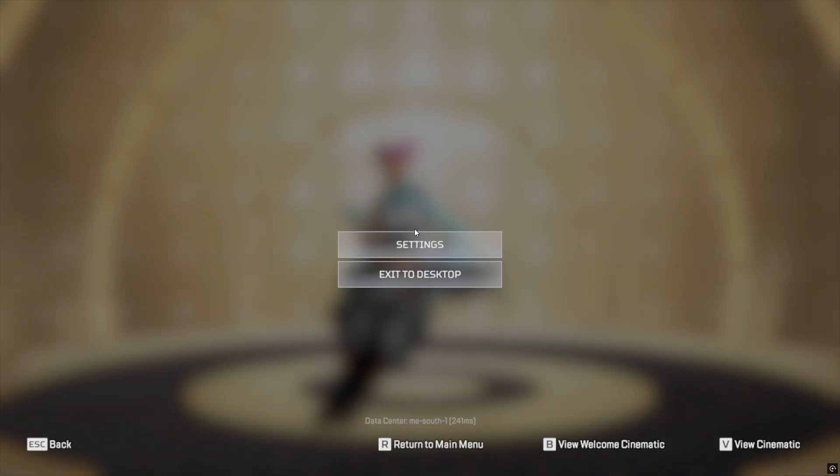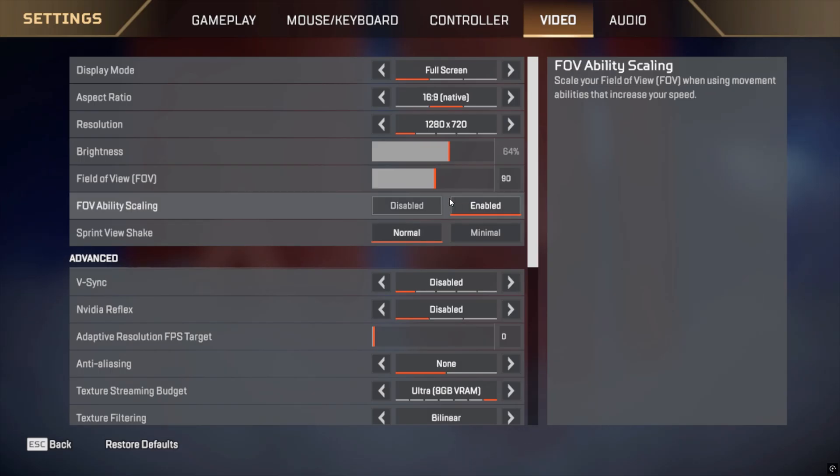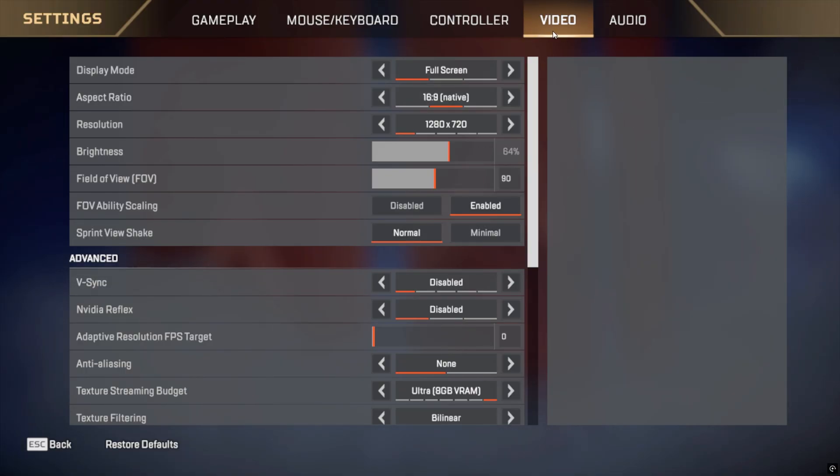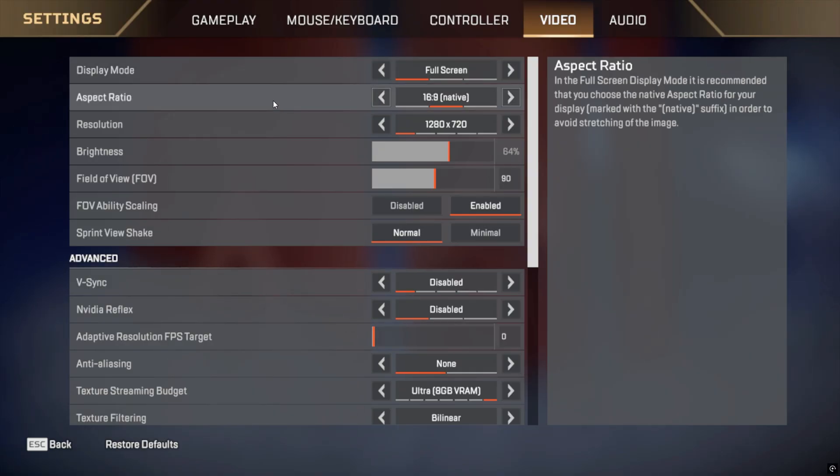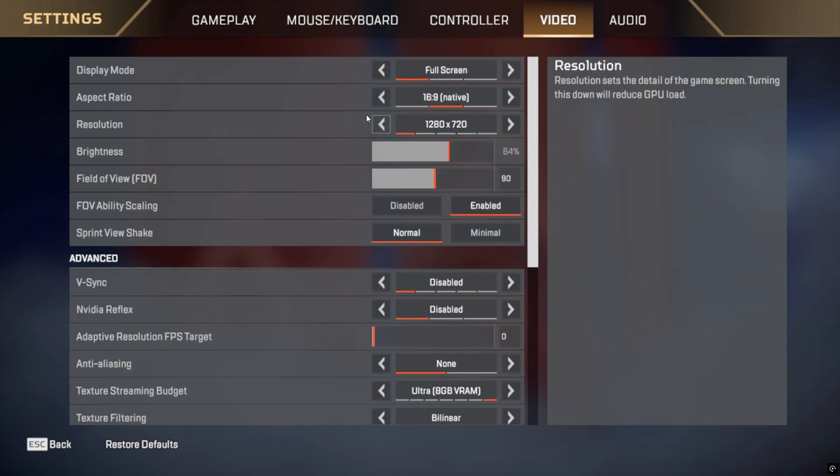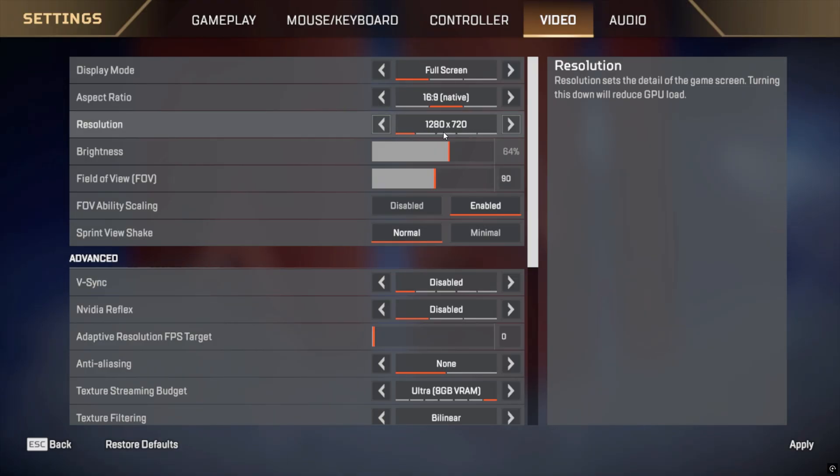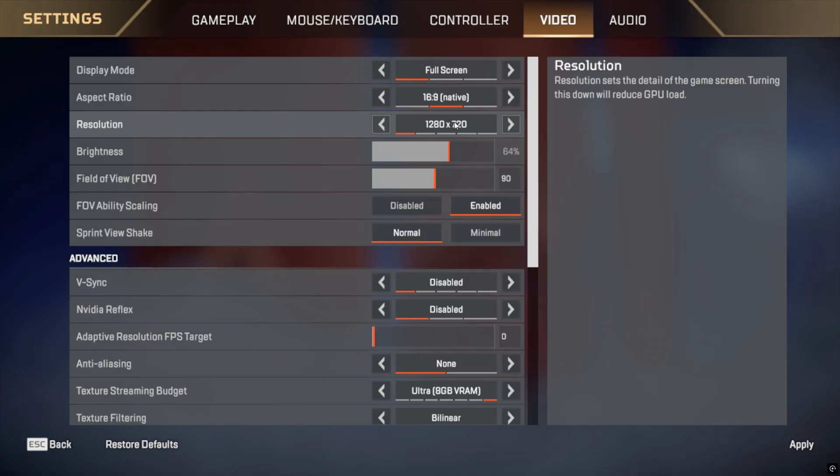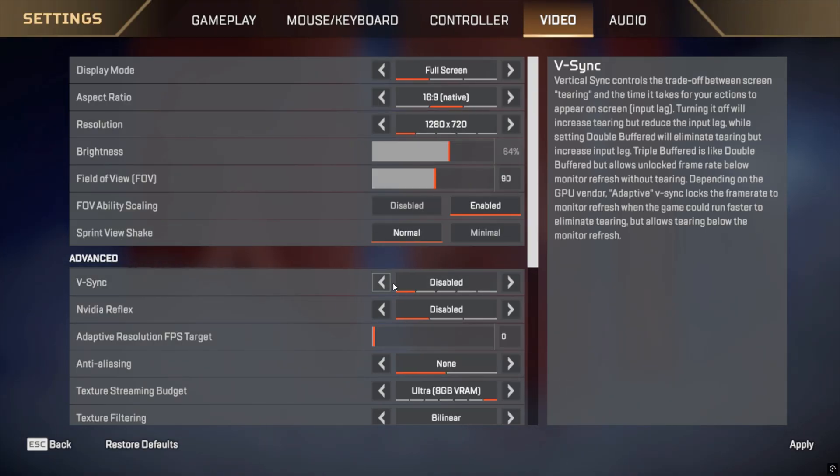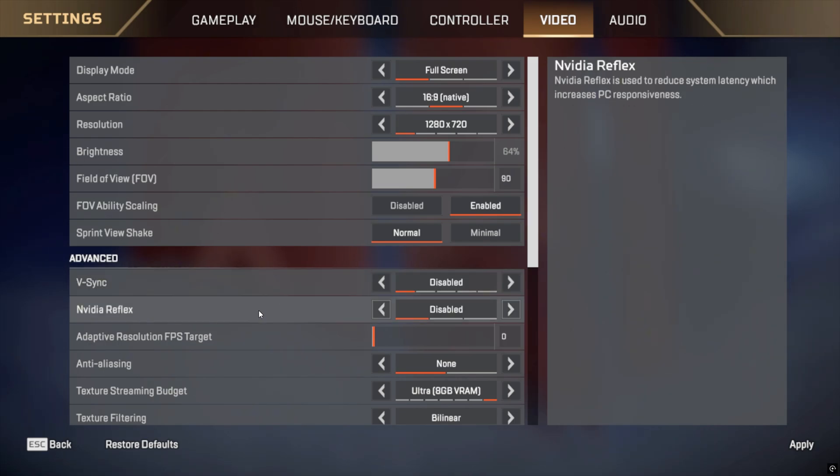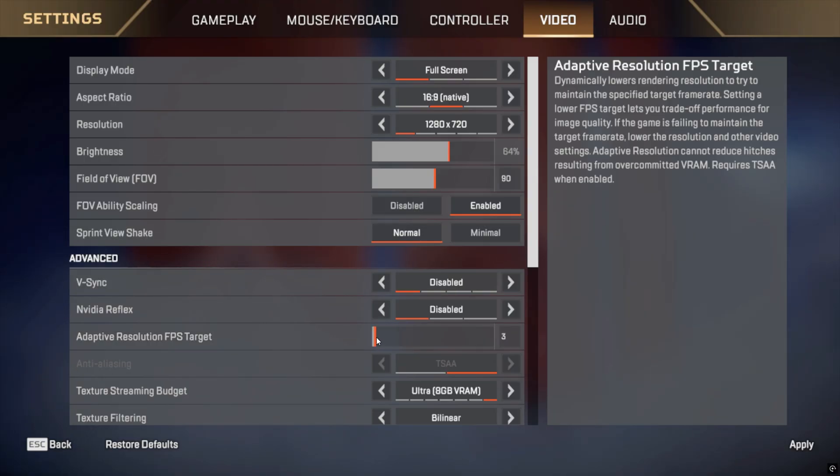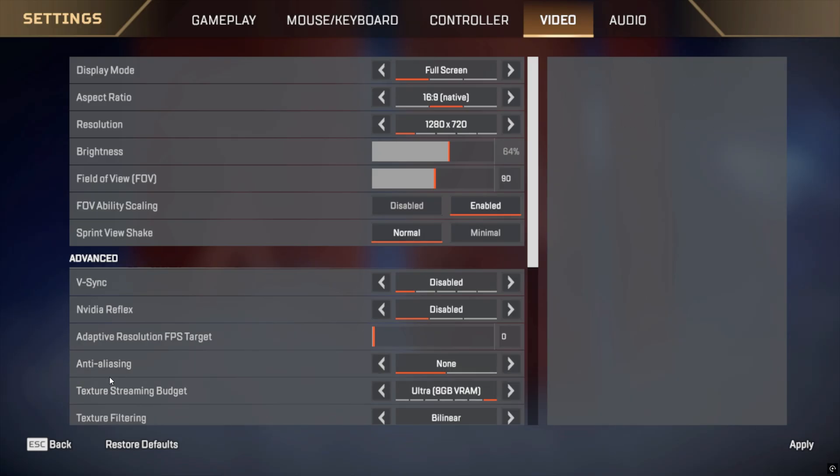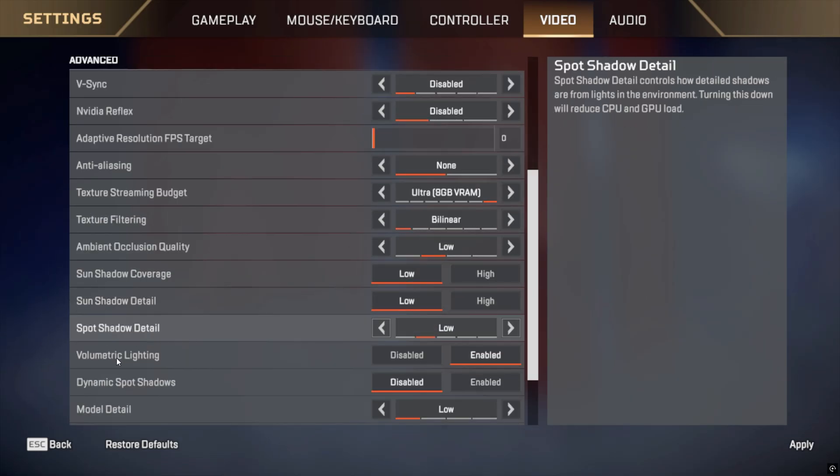Step 6. Launch Apex Legends and go to Settings. Navigate to the Video tab. Display Mode: Set this to full screen for better performance. Aspect Ratio: Choose your native monitor ratio, usually 16 to 9. Resolution: Lower your resolution to 1280 by 720, or whatever your screen supports, but keep it low for more FPS. Vsync: Turn OFF to reduce input lag and improve FPS. Adaptive resolution FPS target: Set this to 0 off to avoid automatic resolution scaling.